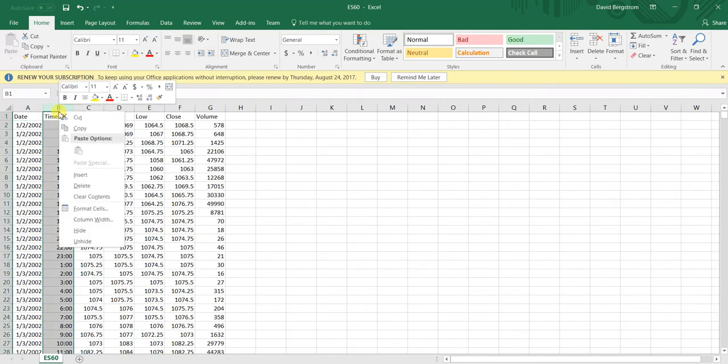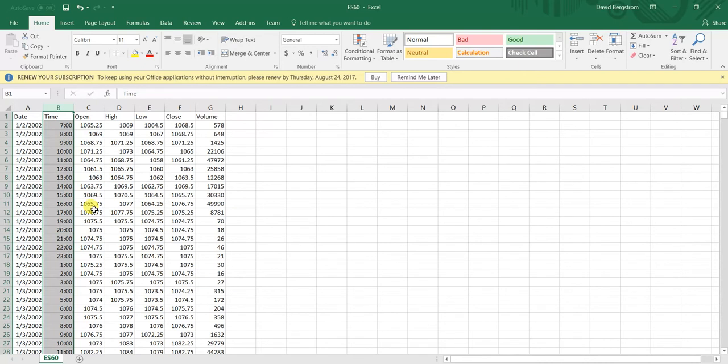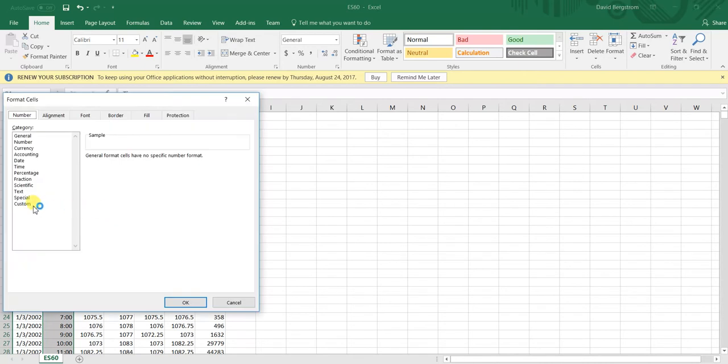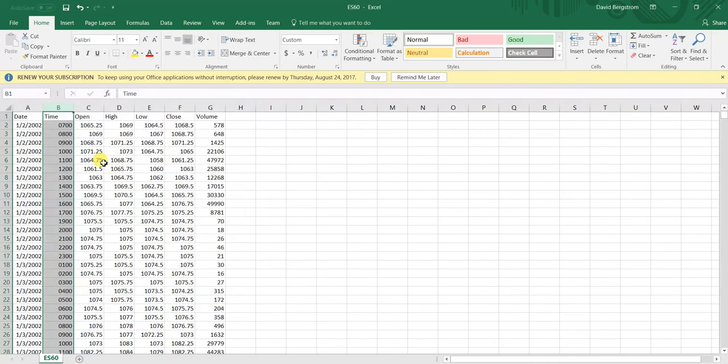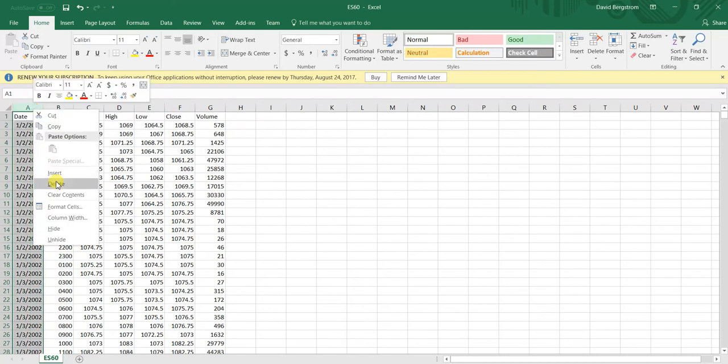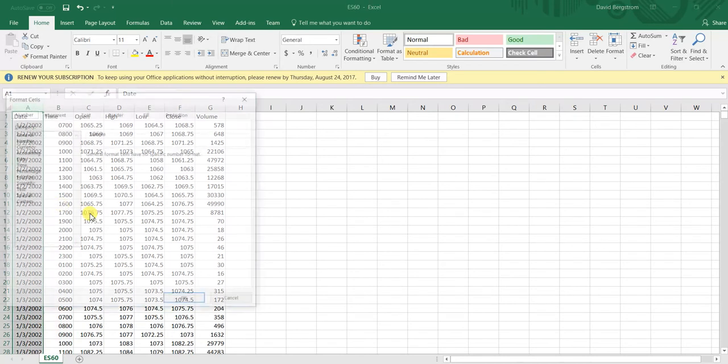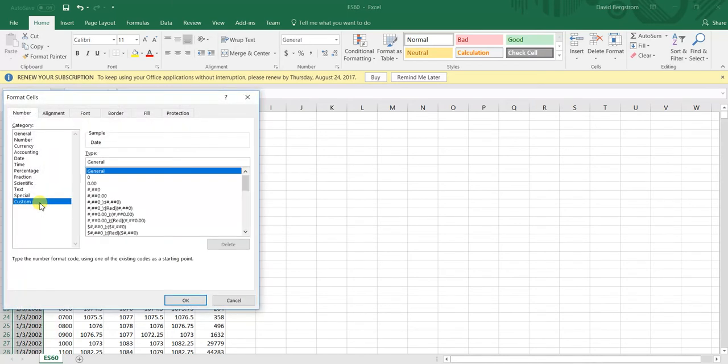We are going to format time by right-clicking Format Cells and we are just going to make it an integer format. So that's hour hour minute minute. And we are going to format date so that it is year year year year month month day day.